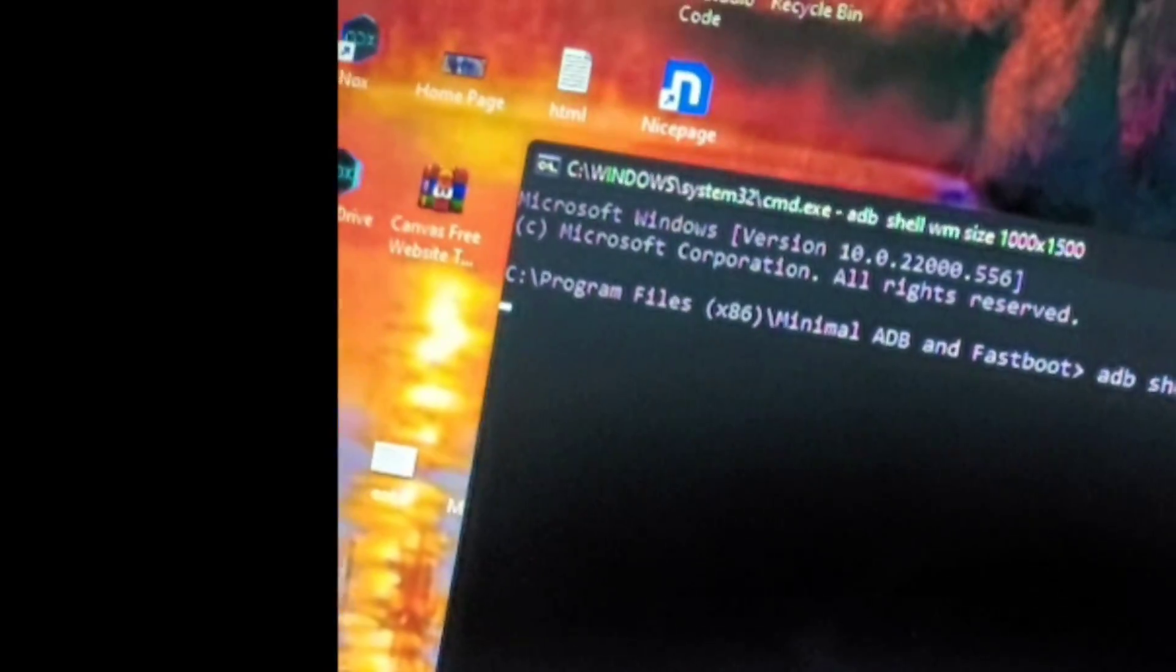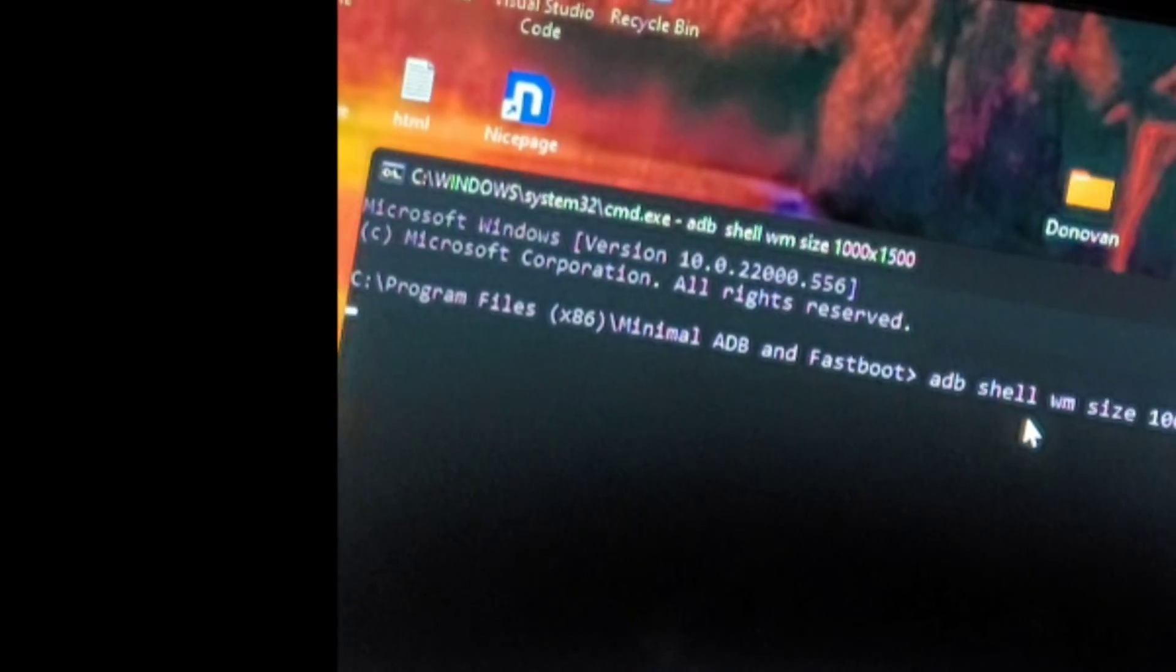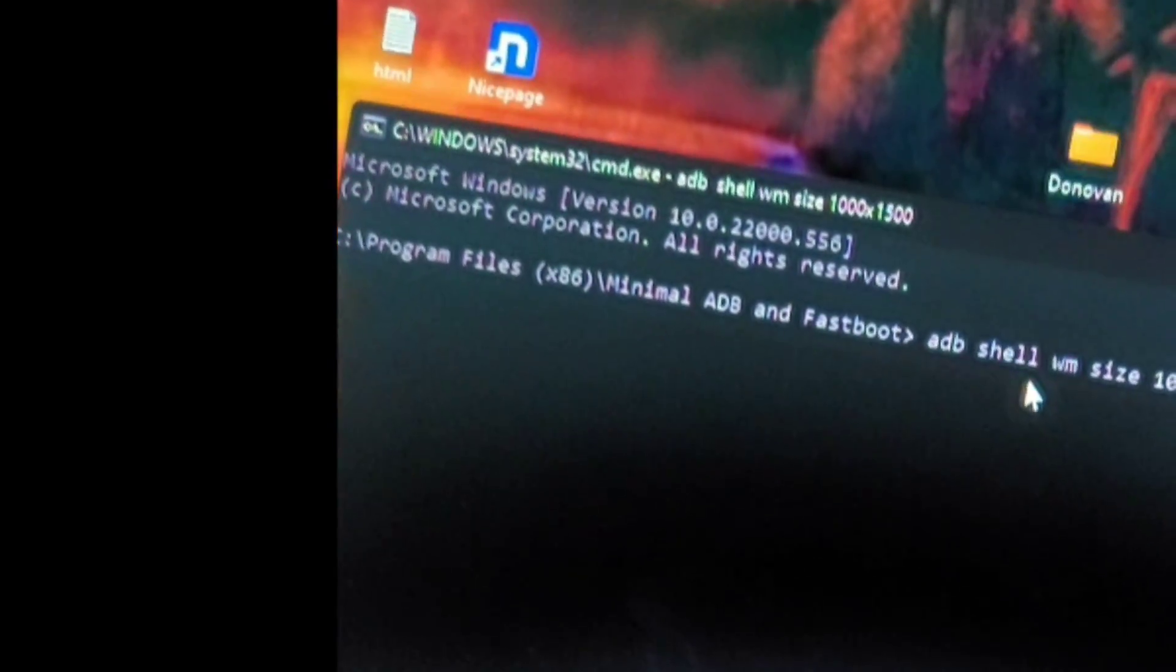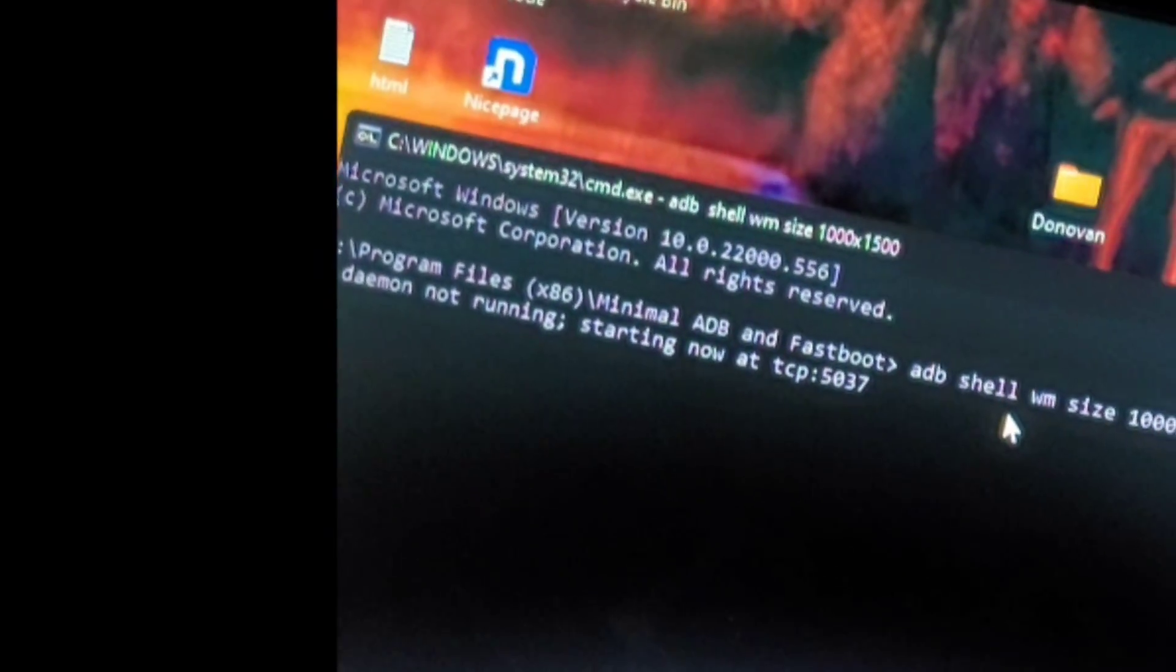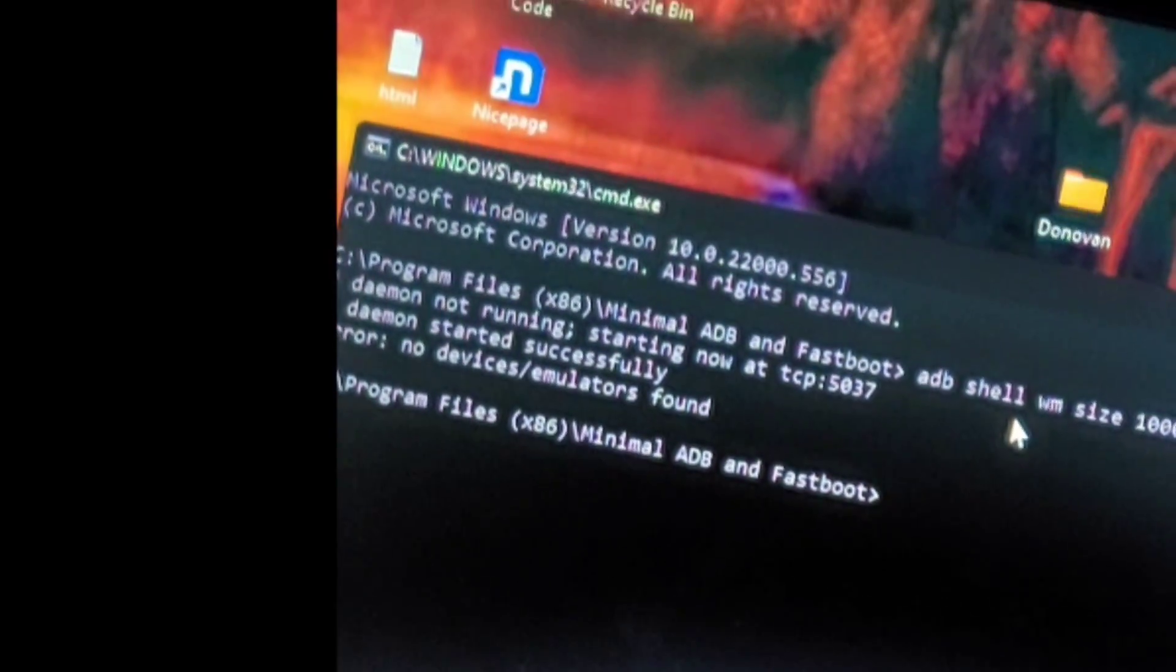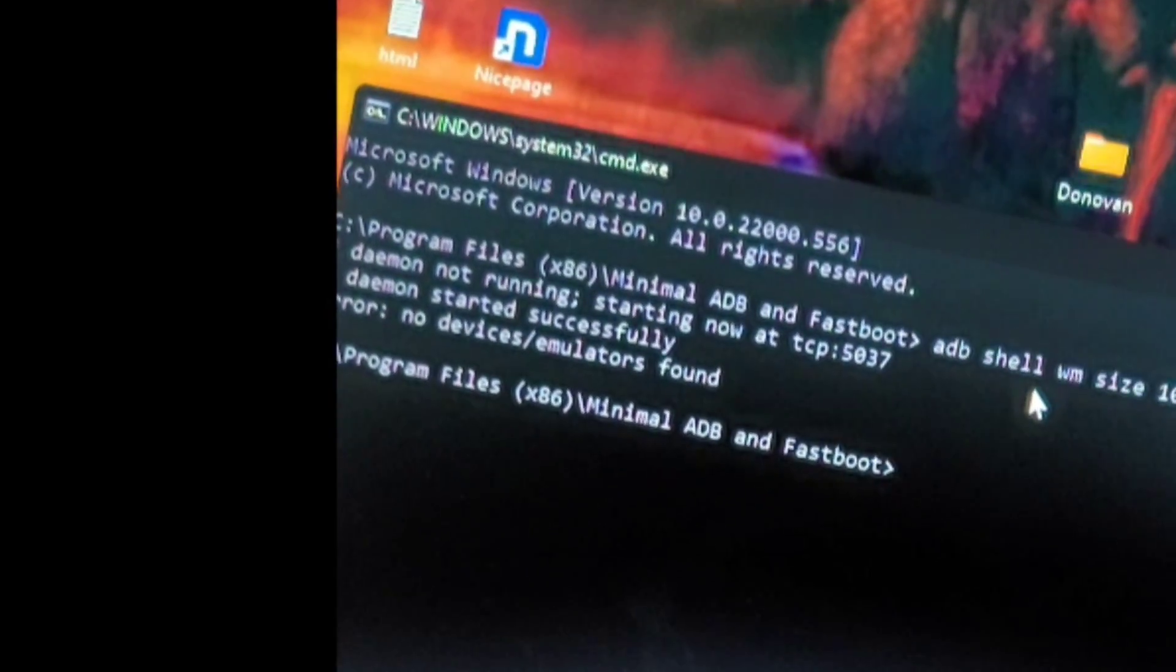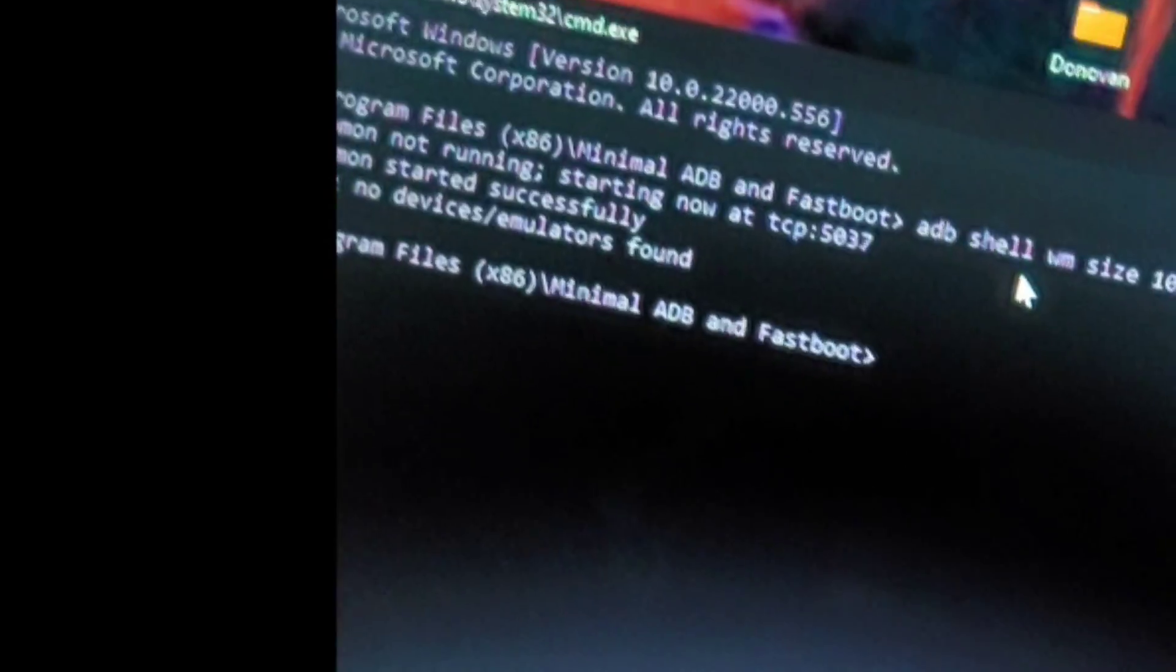When you press enter now. It will mark up a command that it was successfully entered. And so on. Right. But it obviously never worked because my phone is not plugged into the computer.